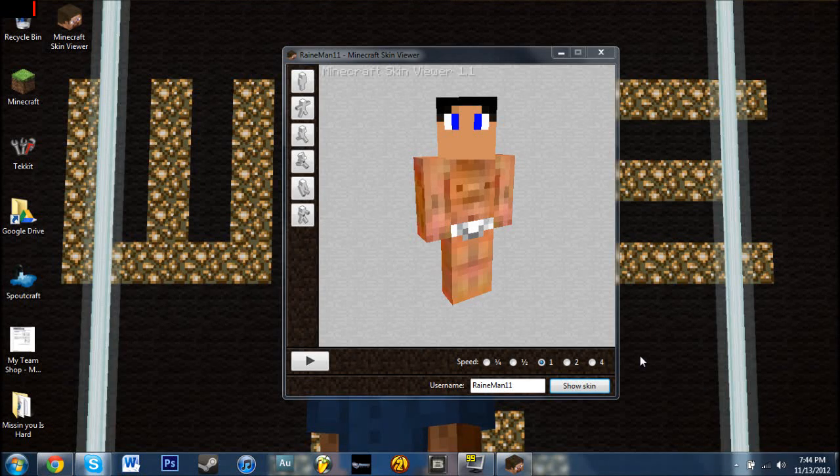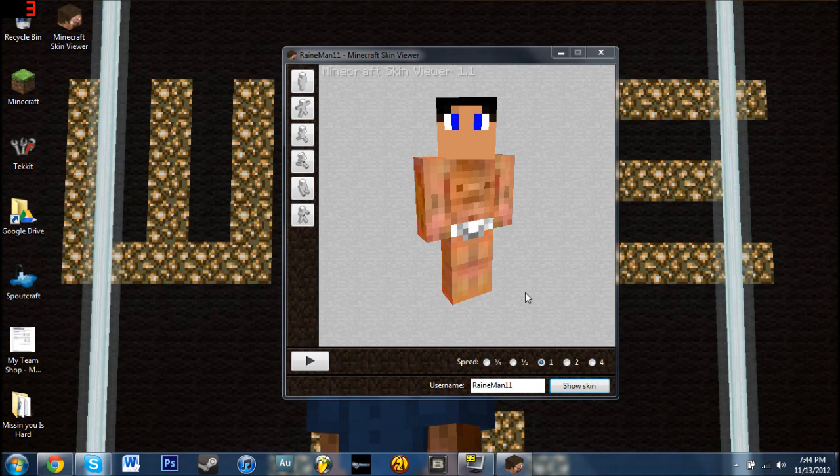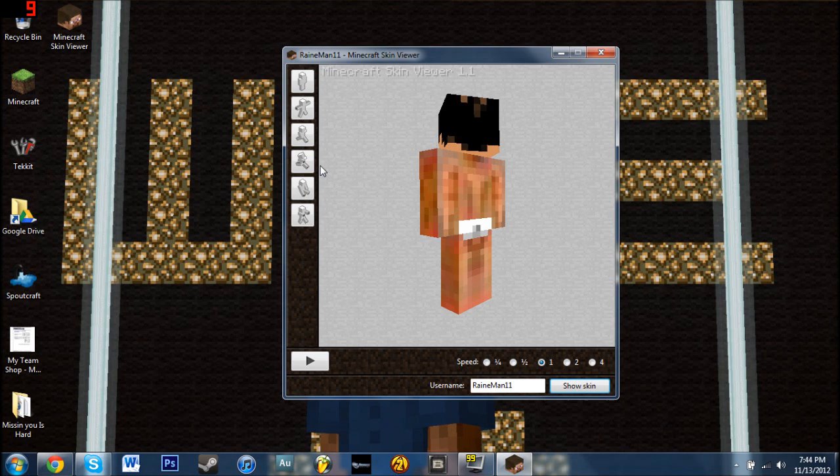So for those of you who don't know, my name is Rayman11, and today I'm going to be doing a tutorial on Minecraft Skin Viewer. It's a program that allows you to create 3D images, and you can use these for pictures and other things. You can save it as a PNG image and open it in Photoshop.